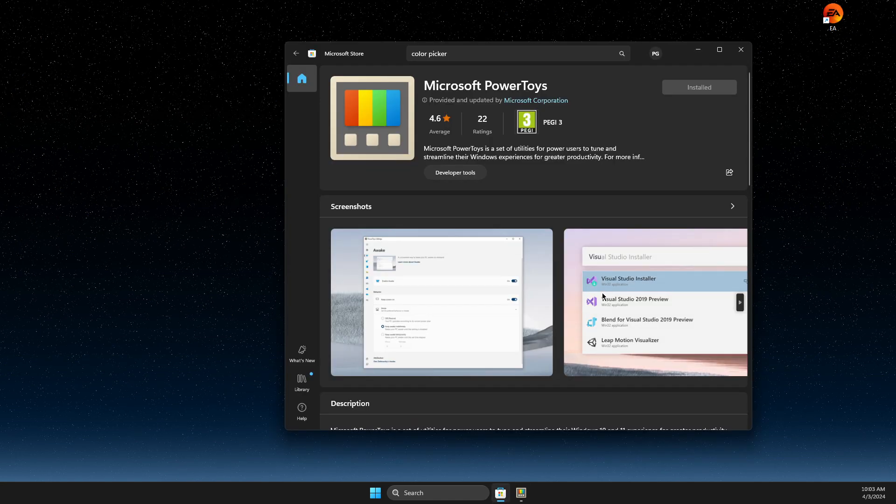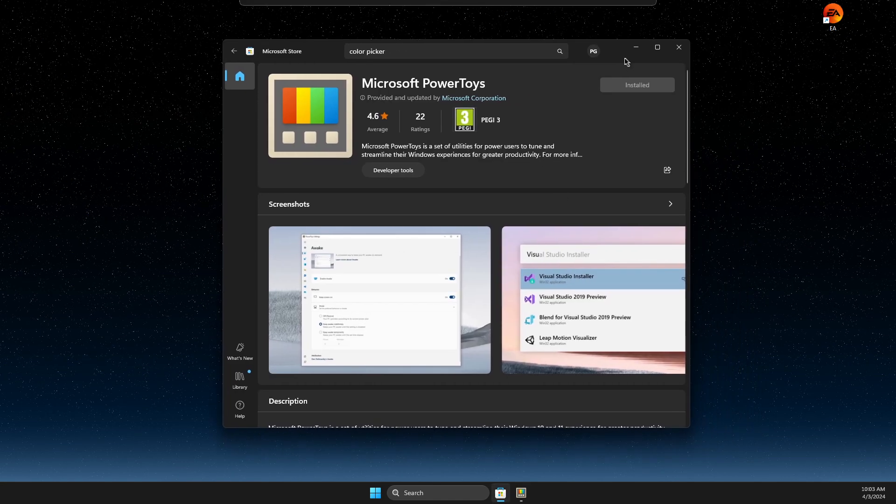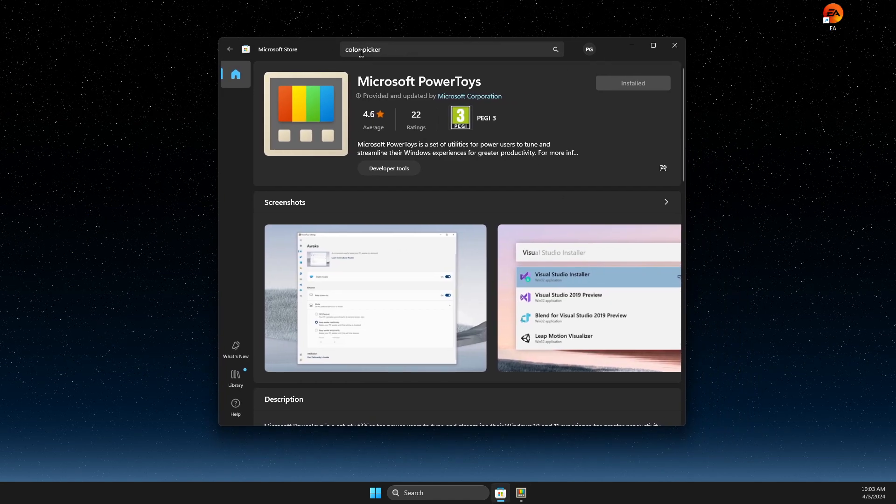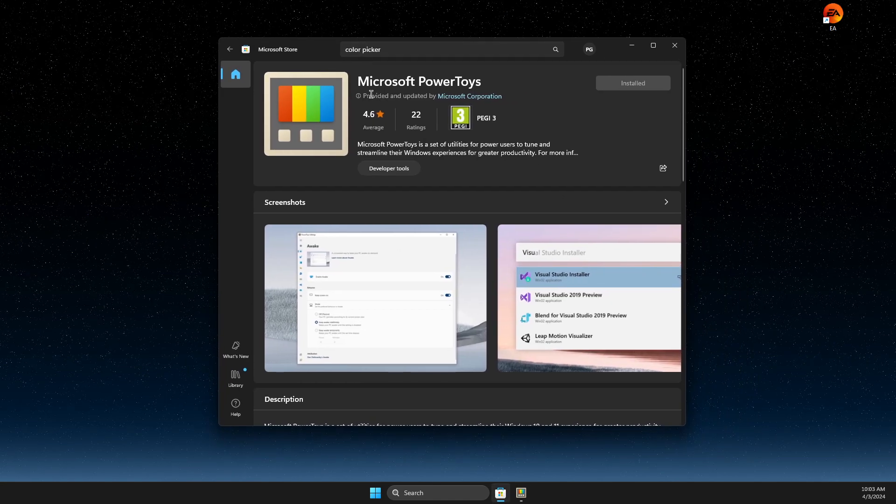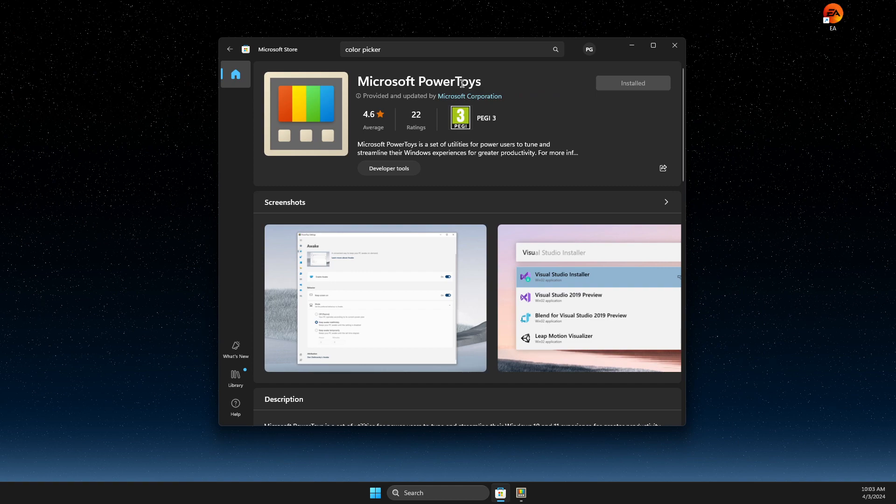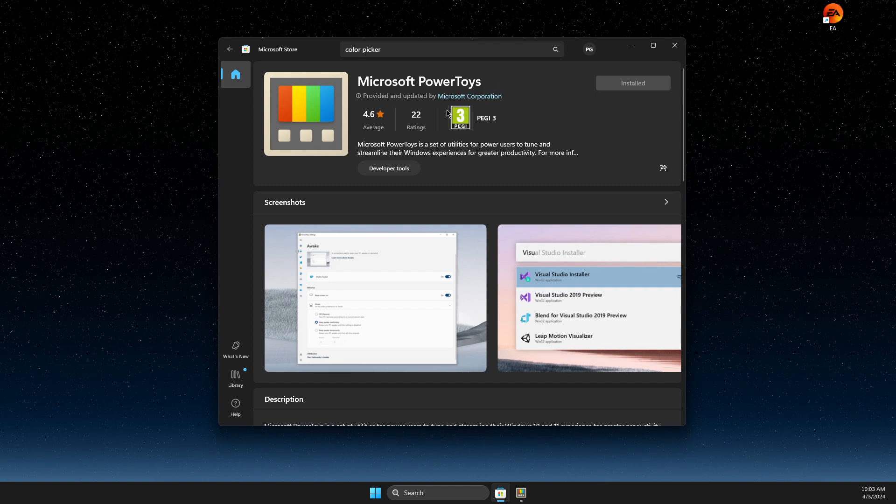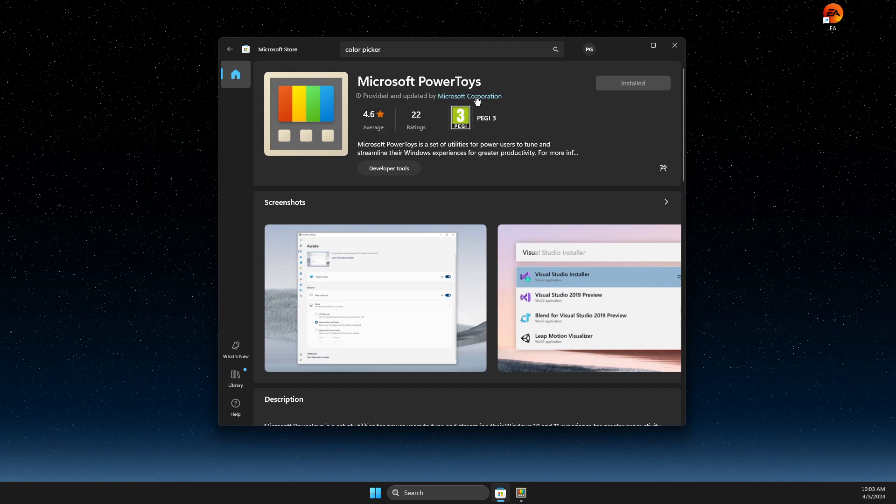First of all, open up Microsoft Store and then you just need to search for color picker or Microsoft PowerToys and install it to your computer.